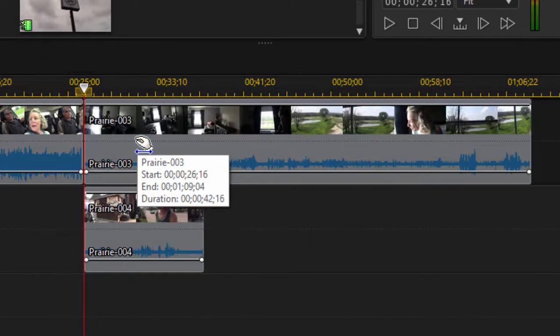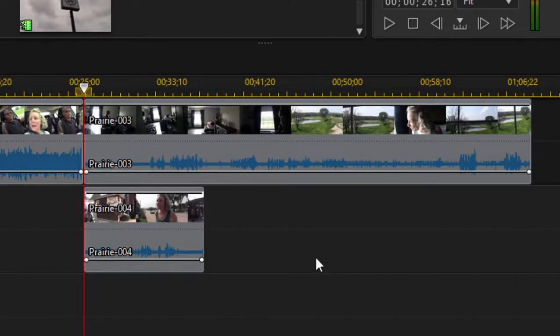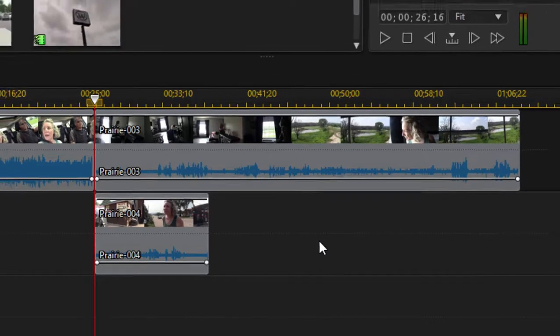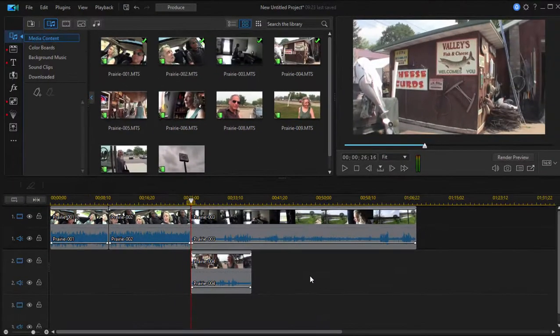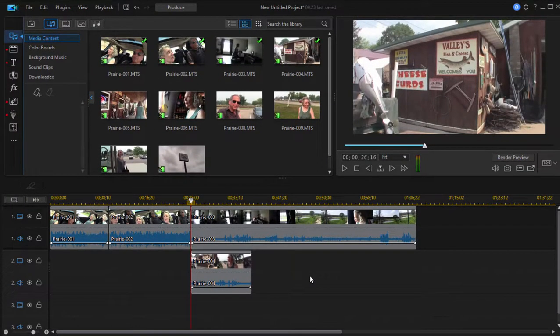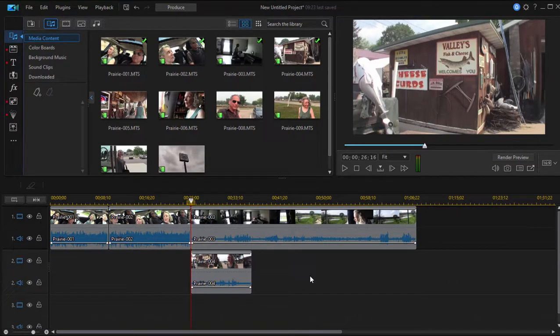That's kind of unique to PowerDirector—I haven't seen that in any other program—but every editing program I've used uses timeline rippling a little bit differently.